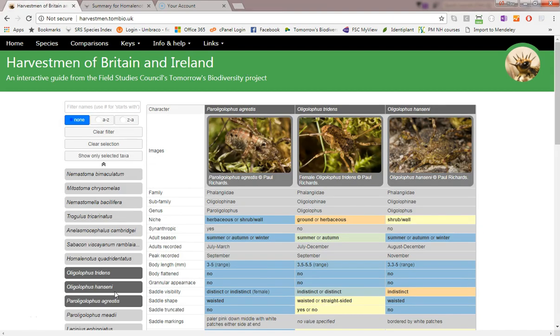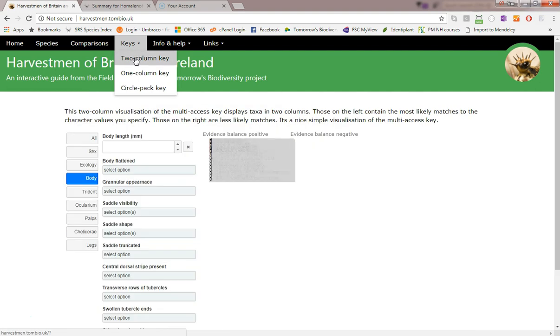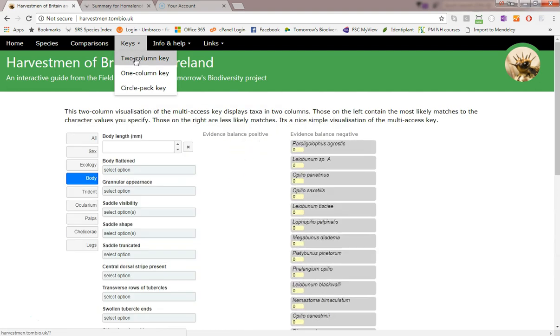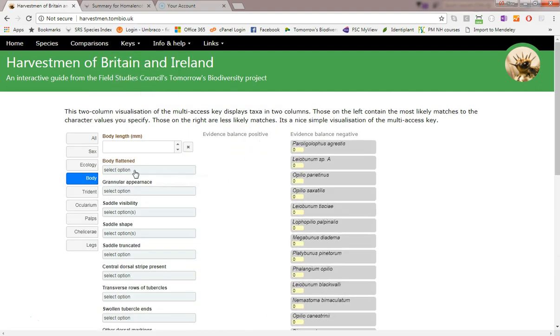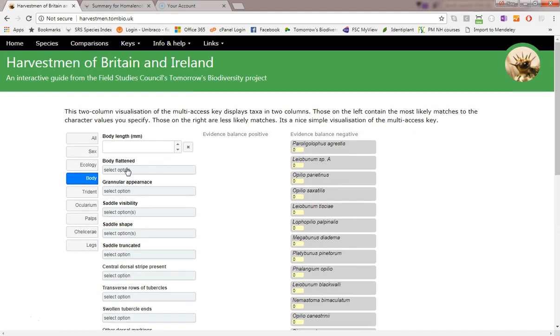Now let's look at the multi-access key visualizations. These are available from the drop-down menu here. I'll start with the two column key. I can enter character states over here. Maybe they're the character states that match a specimen I have at hand or I can see in a photo, or perhaps I have no specimen and I'm just interested in exploring the knowledge base.